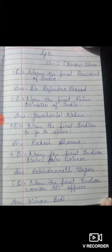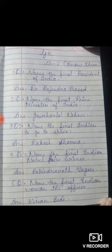Name the first Indian to go to space. First Indian ka naam batao jo space pe gaya tha sabse pahle. The answer is Rakesh Sharma. Fourth question: name the first Indian Nobel Prize winner.